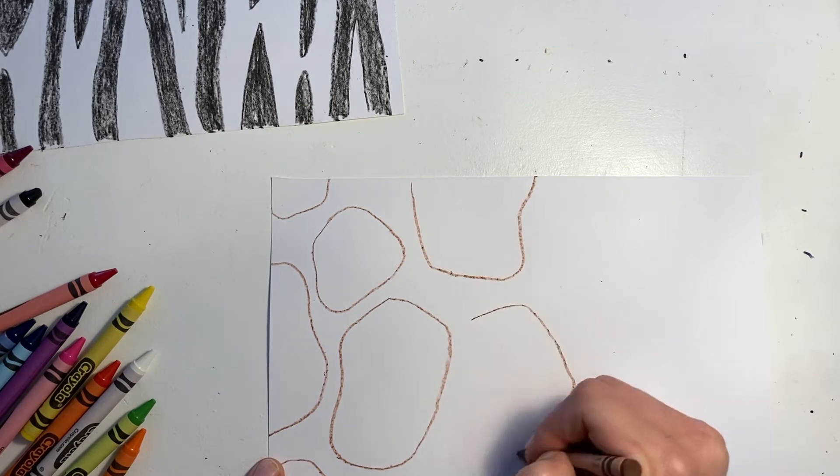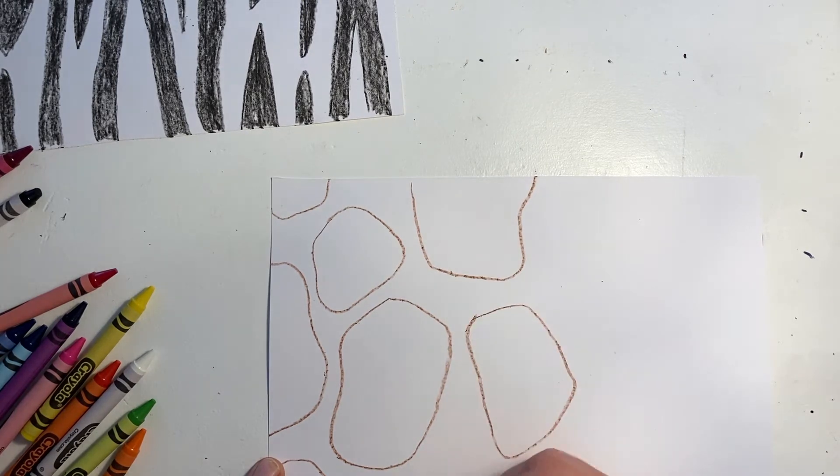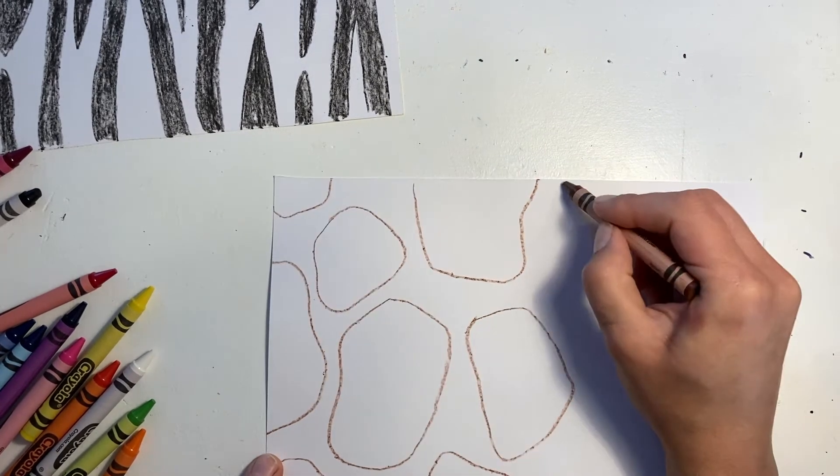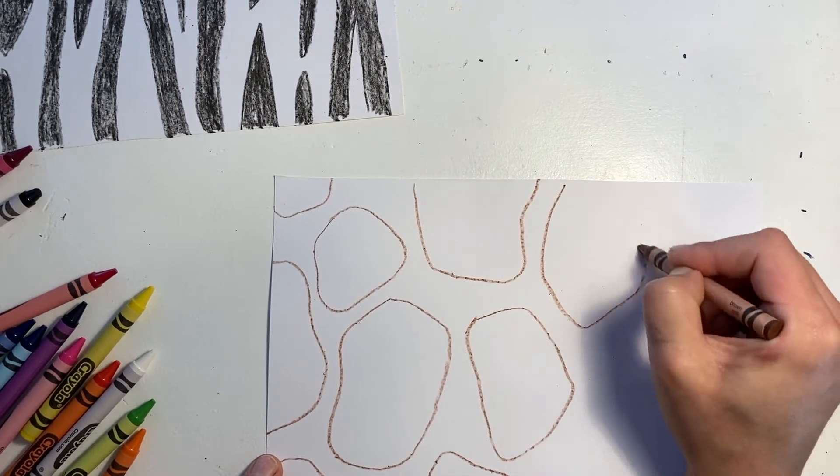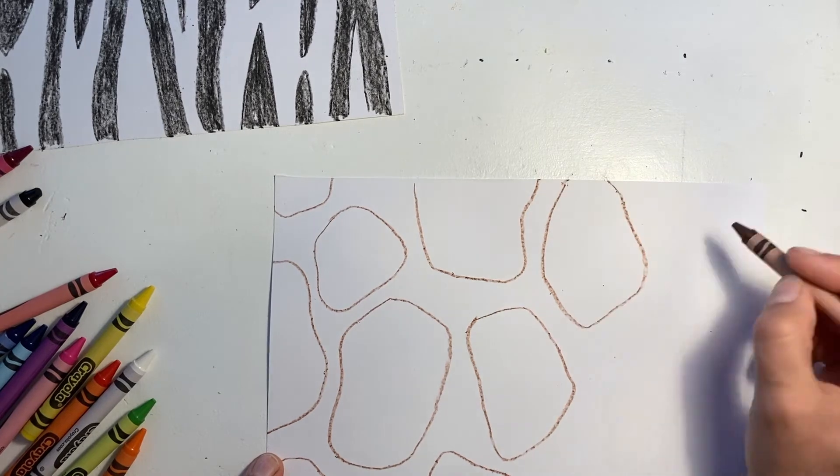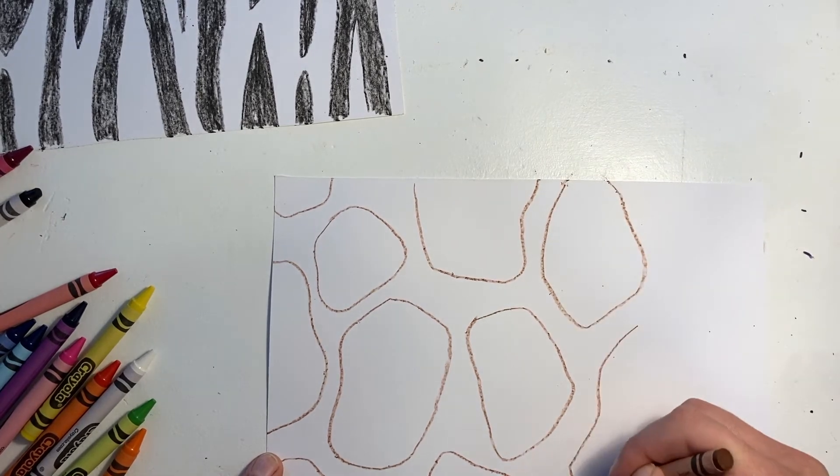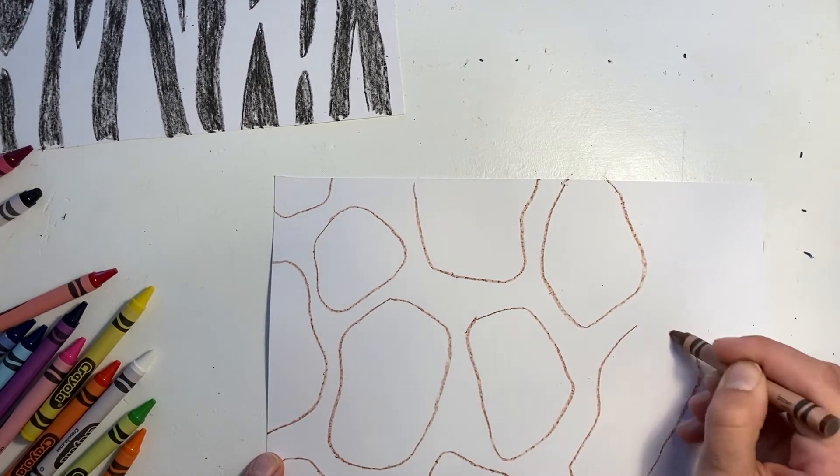They're somewhere in between. Filling up my whole page with these shapes and then I can go on to color.